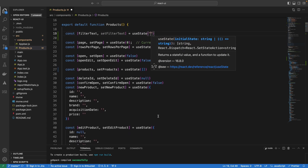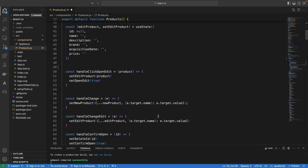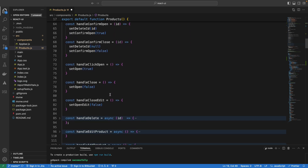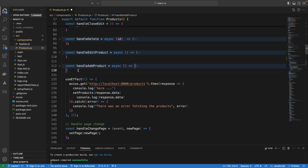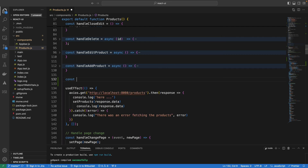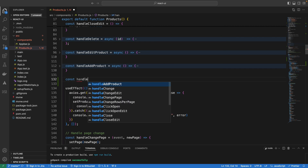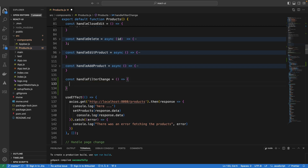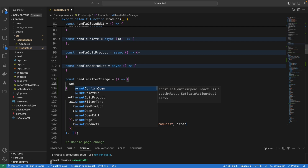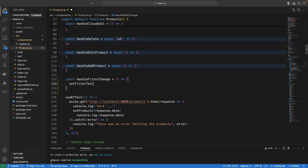Next we want to create the handleFilterChange event handler. I'll define it as: const handleFilterChange — this function receives the event that triggers the change from the text field, and we are going to call setFilterText to update the state.